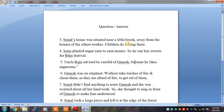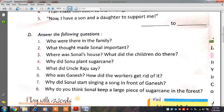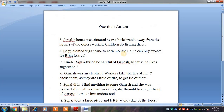Sonal's house was away from the houses of the other workers. उसका घर दूर था other workers के houses से. Children do fishing there. वहाँ पर children fishing कर रहे थे.